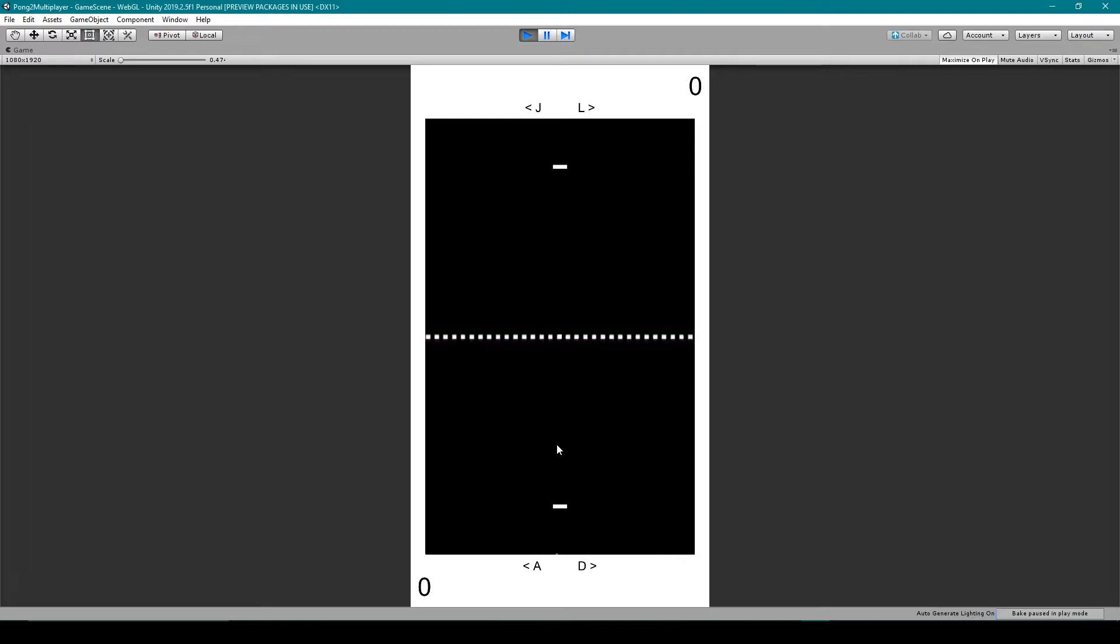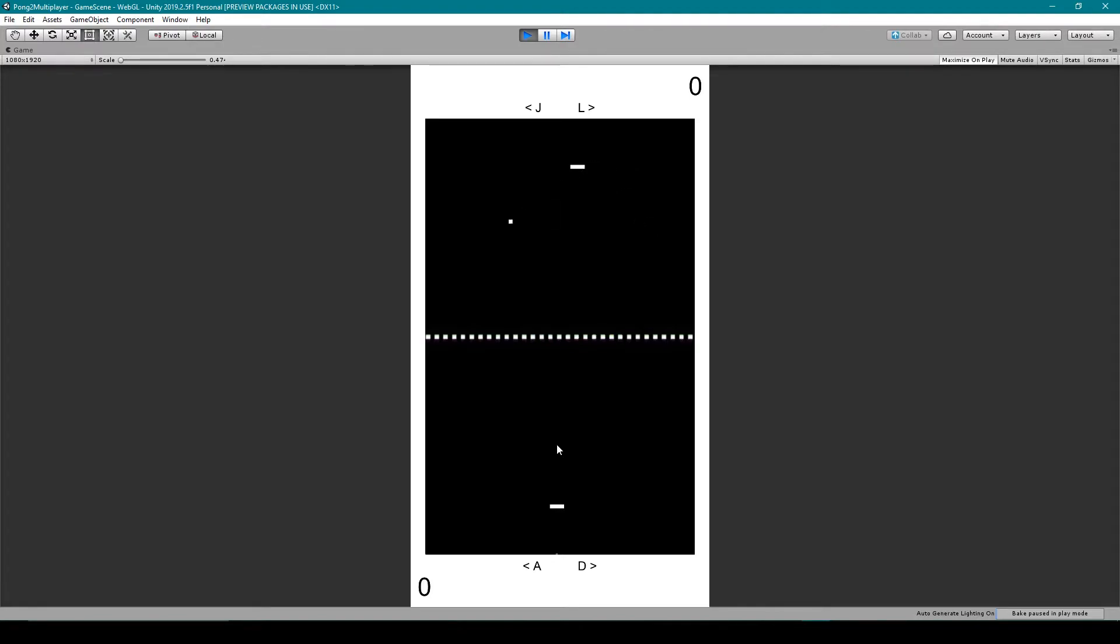I can control the bottom paddle with A and D, and I can control the top paddle with J and L. Then when I press the space bar, the ball starts moving. It can bounce off the walls, and it can bounce off my paddles. And then it can also score points when it enters an end zone.